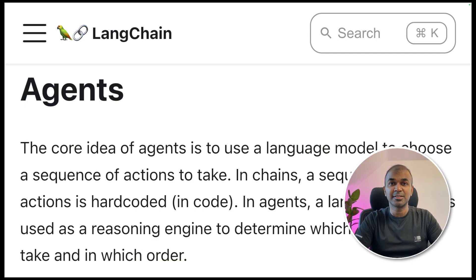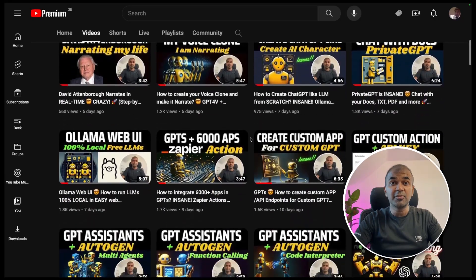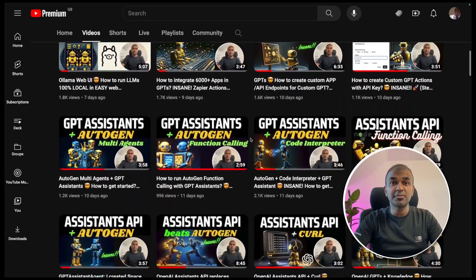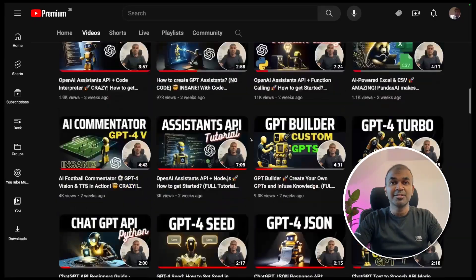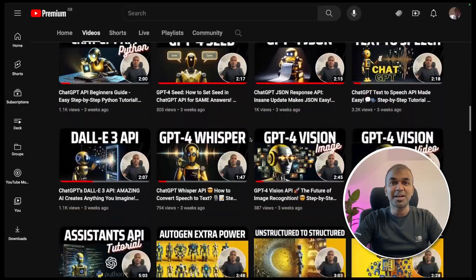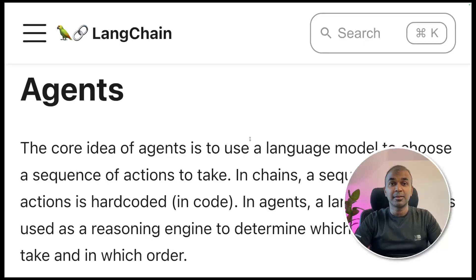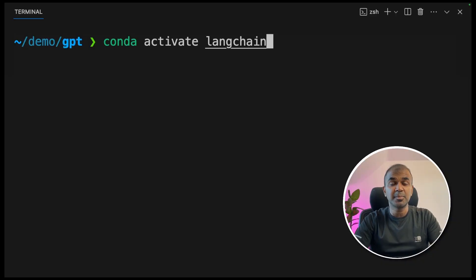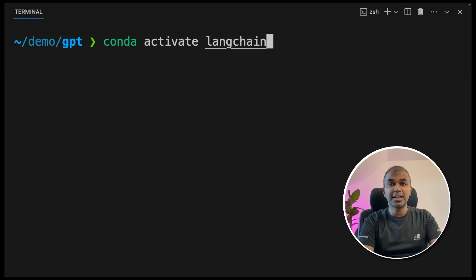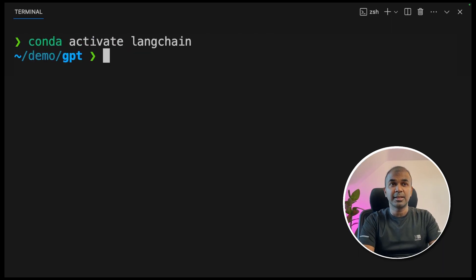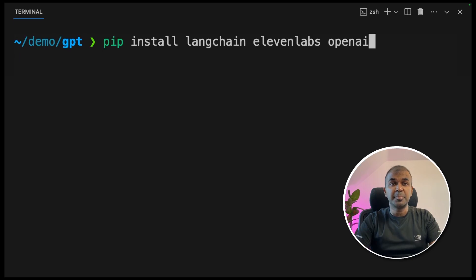But before that, I regularly create videos in regards to artificial intelligence on my YouTube channel, so do subscribe and stay tuned. Coming to LangChain agents, the first step to set up LangChain agent is activate your virtual environment. Conda activate LangChain and click enter. Next, pip install LangChain, ElevenLabs and OpenAI.